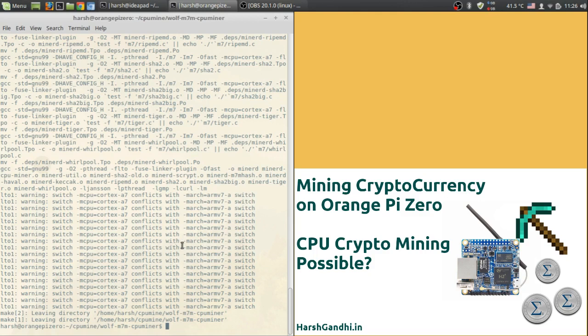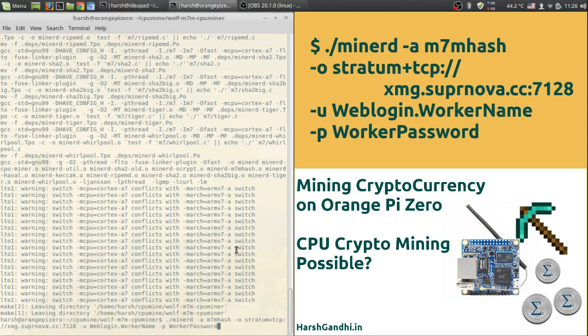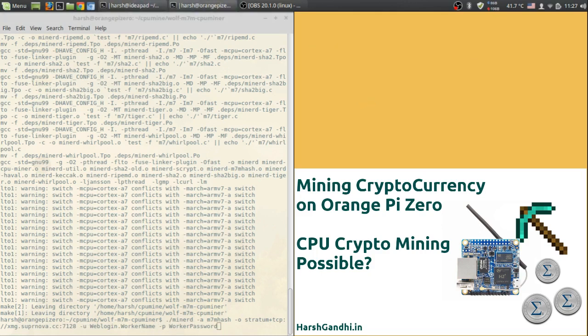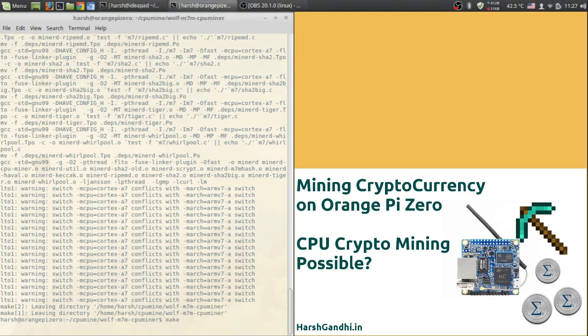Now that we are all set up miner wise we need to start mining, but hold on, don't think of solo mining unless you feel very lucky. Instead join one of the pools provided on mcore.org. I have joined xmg.supernova.cc, create a worker over there and run the following command in your wolf m7m cpu miner directory. So the code will be something like this where you are writing ./minerd -a m7m hash, this is the algorithm, then -o is the link so it will be stratum+tcp supernova and then port number, then -u that will be web login worker name and worker password.